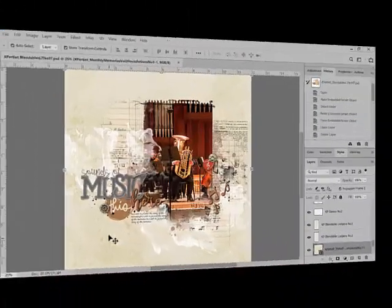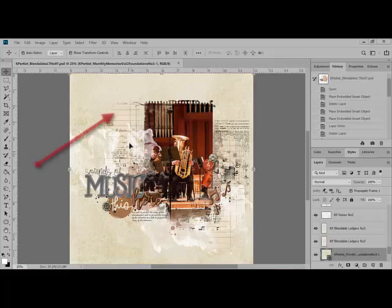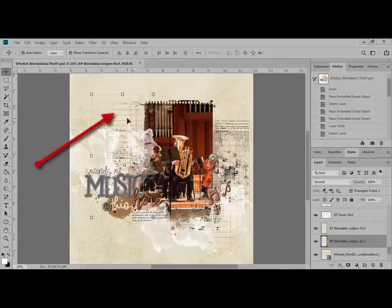Begin by opening a layered document in Photoshop Creative Cloud 2019. In the Layers panel, click to target a layer that you'd like to blend into the layers beneath it. I'm going to choose this ledger piece up here in the top left quadrant.